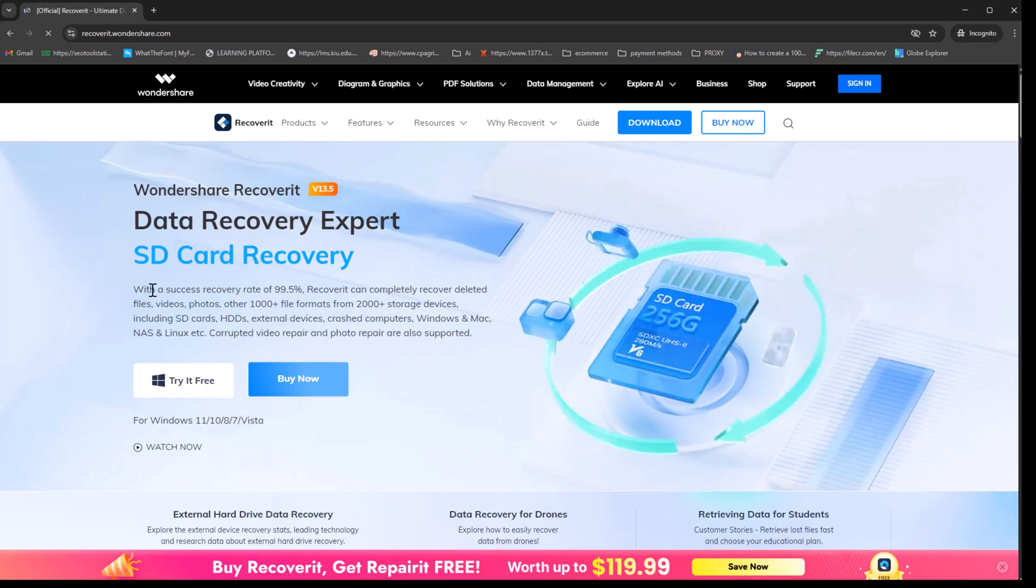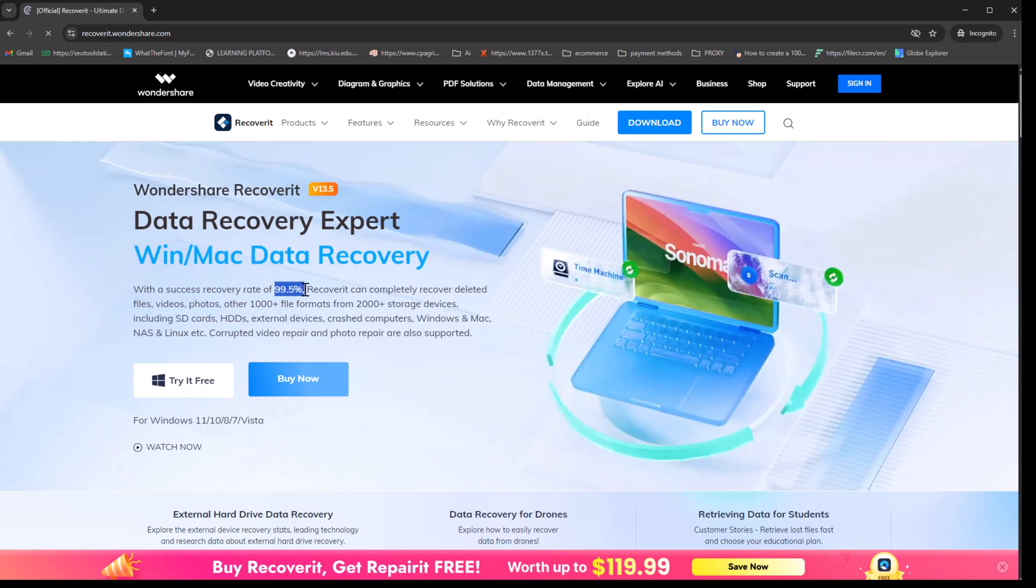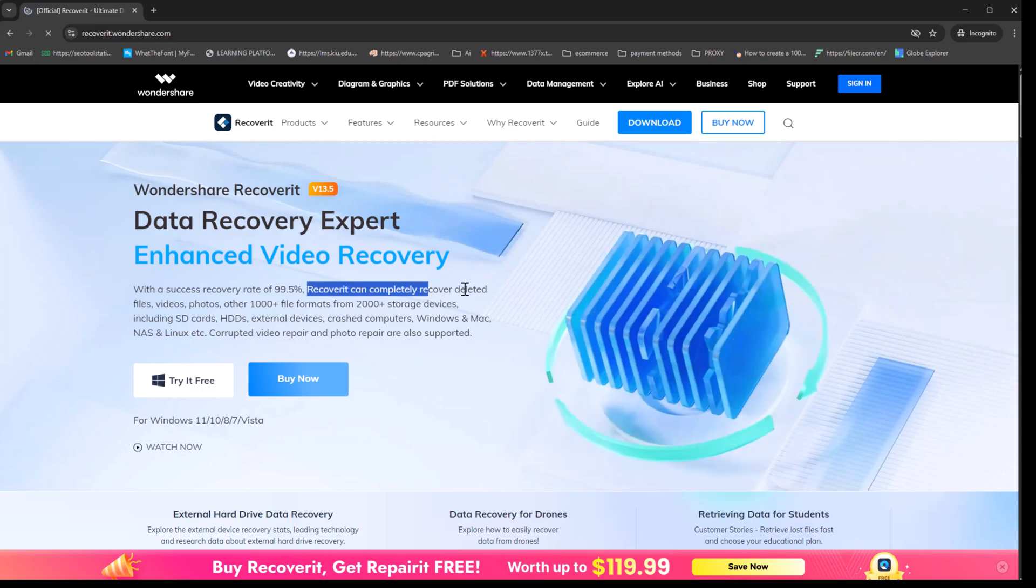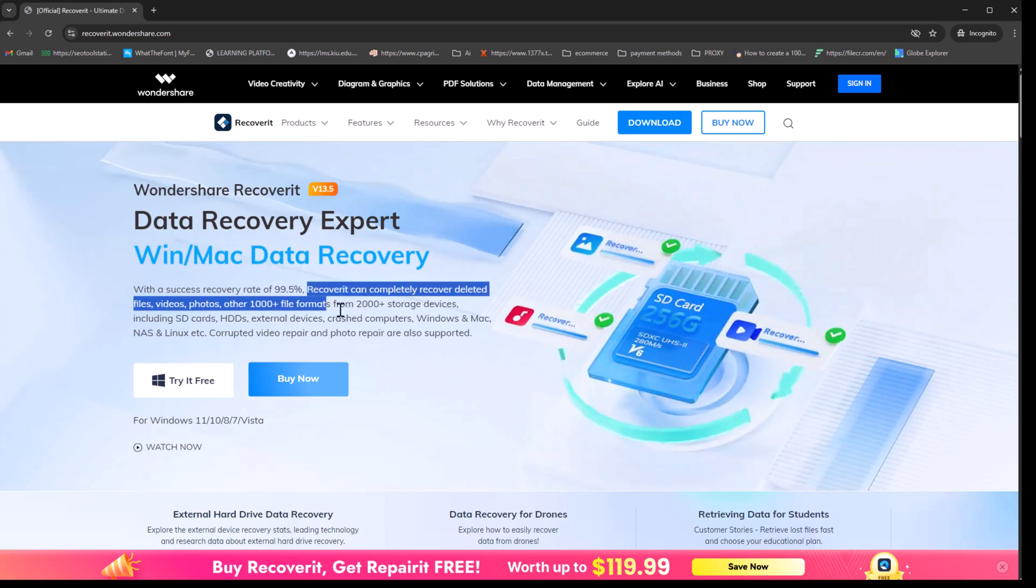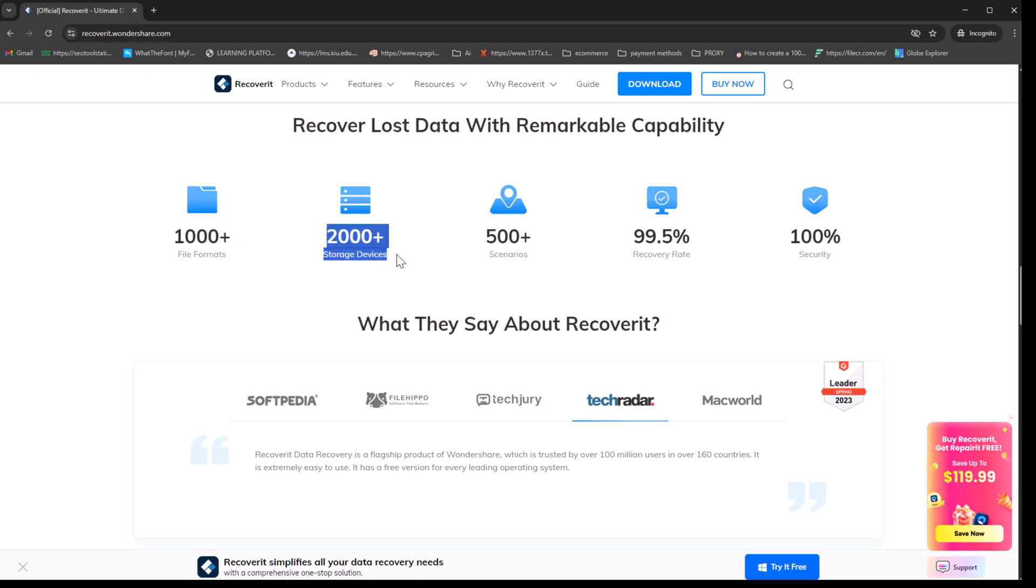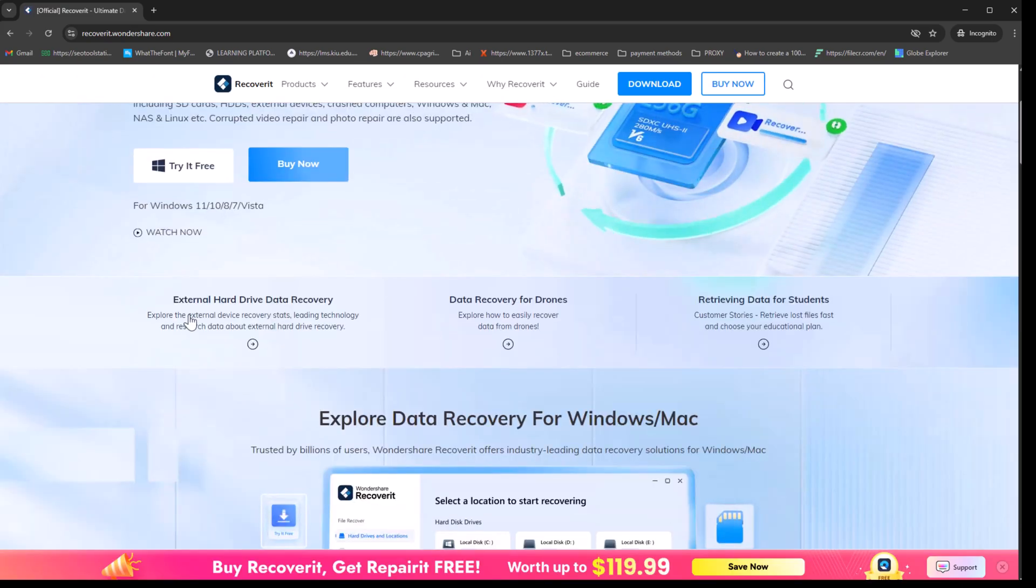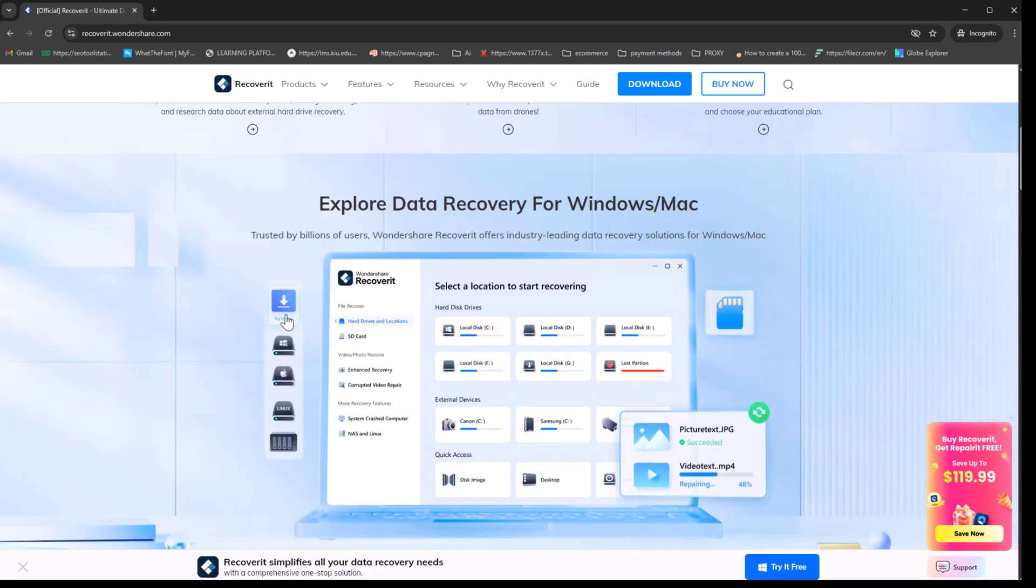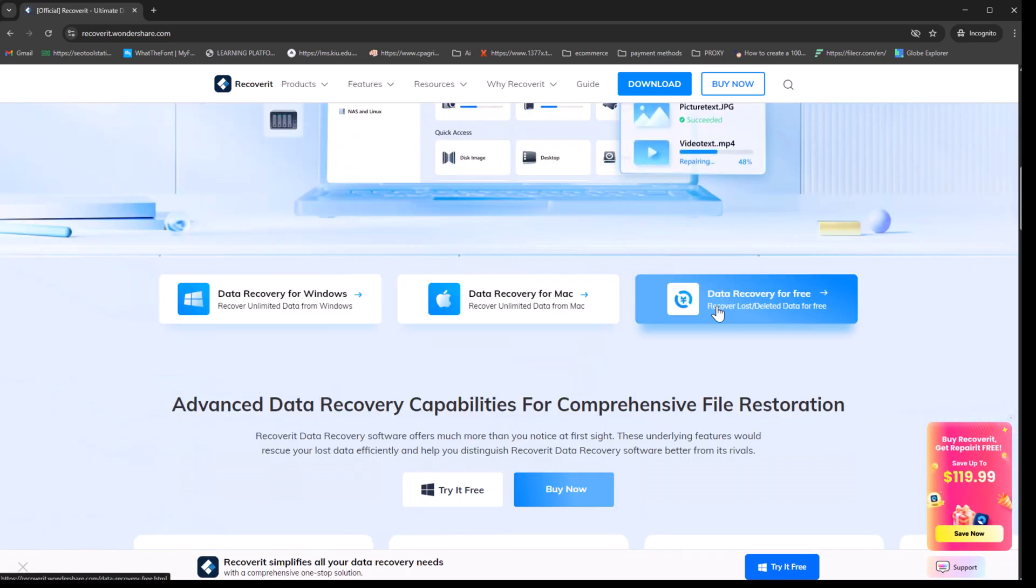Recoverit is capable of recovering files with a success rate of 99.5%. It can completely restore deleted files, videos, photos, and over 1,000 file formats from more than 2,000 types of storage devices, including SD cards, hard drives, external devices, crashed computers, Windows, Mac, and more.